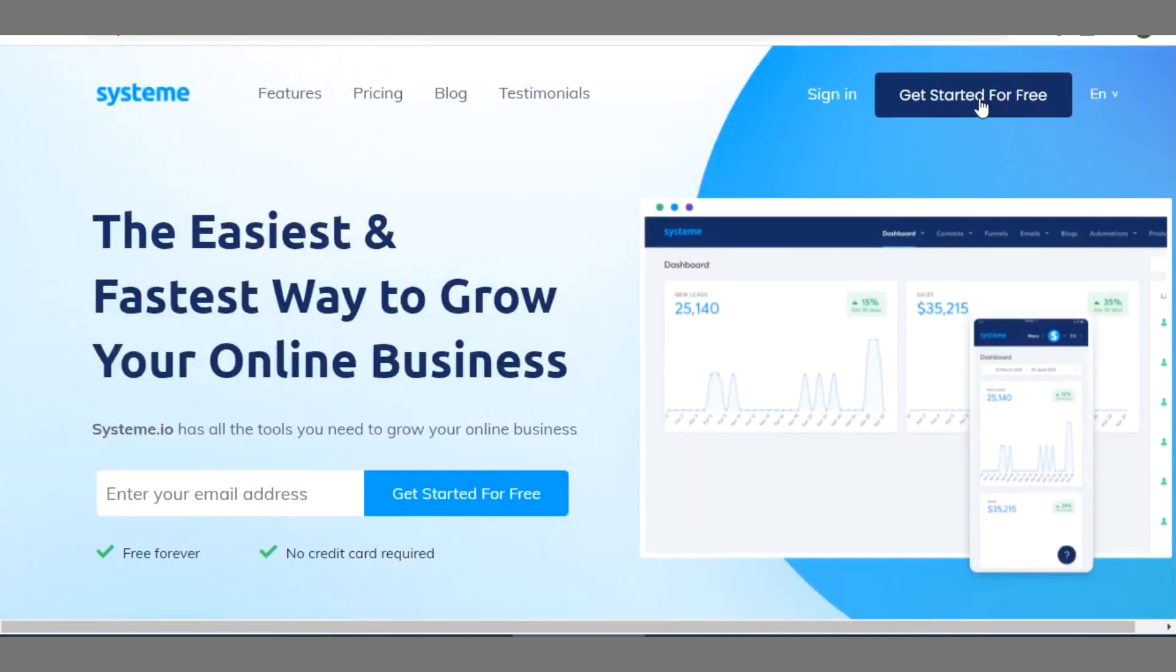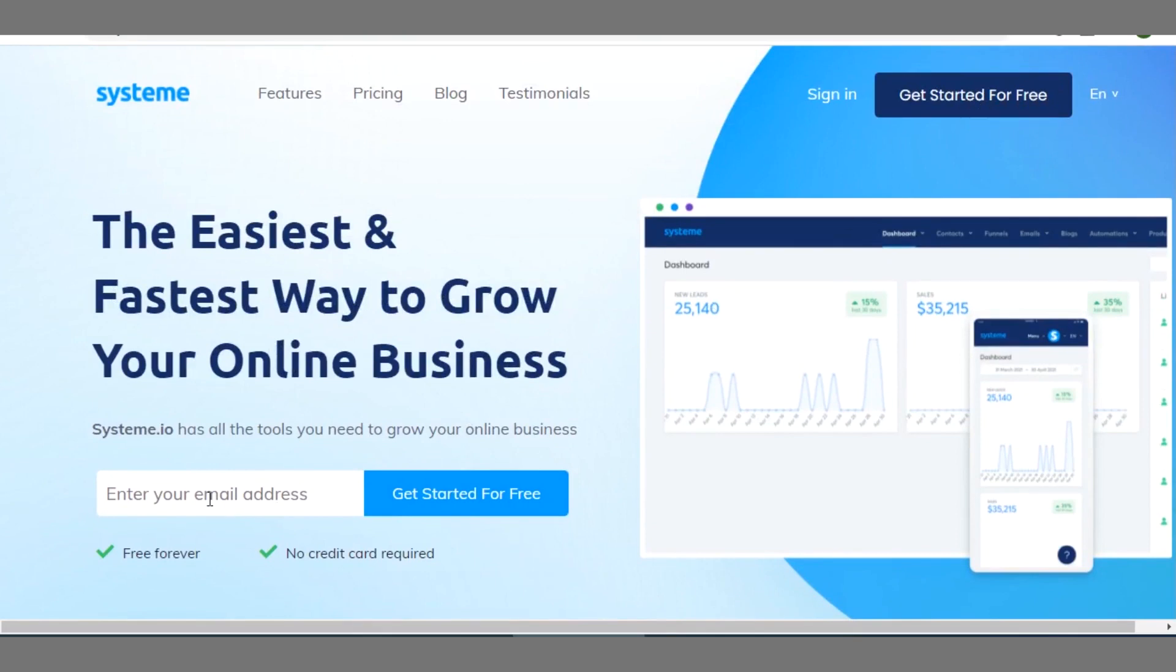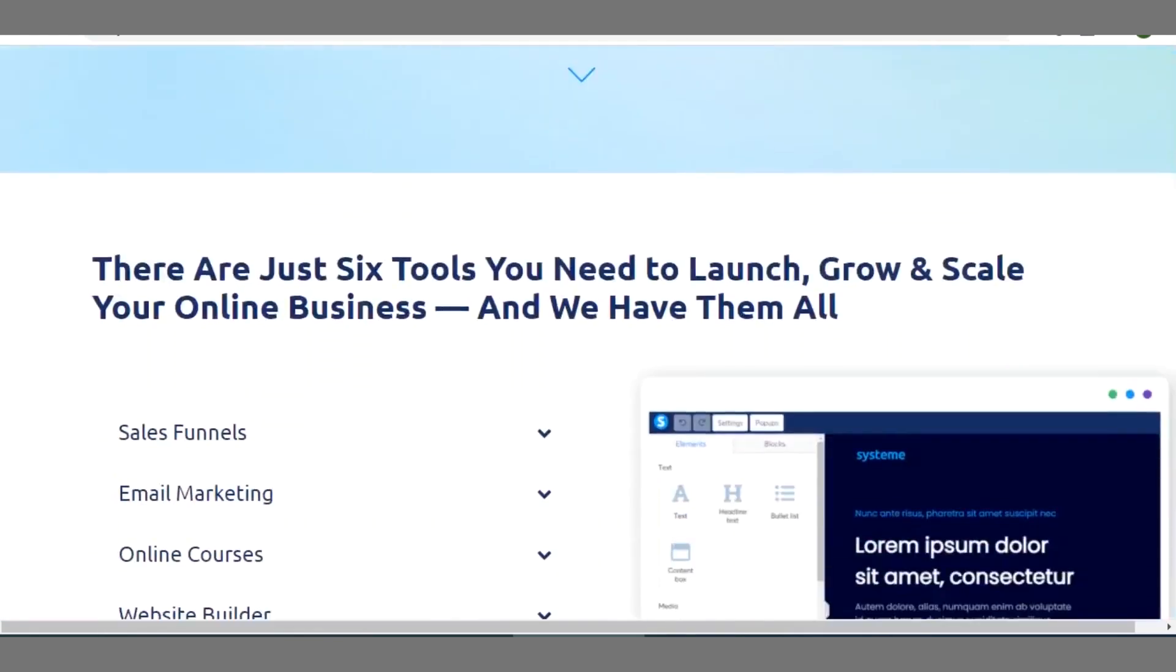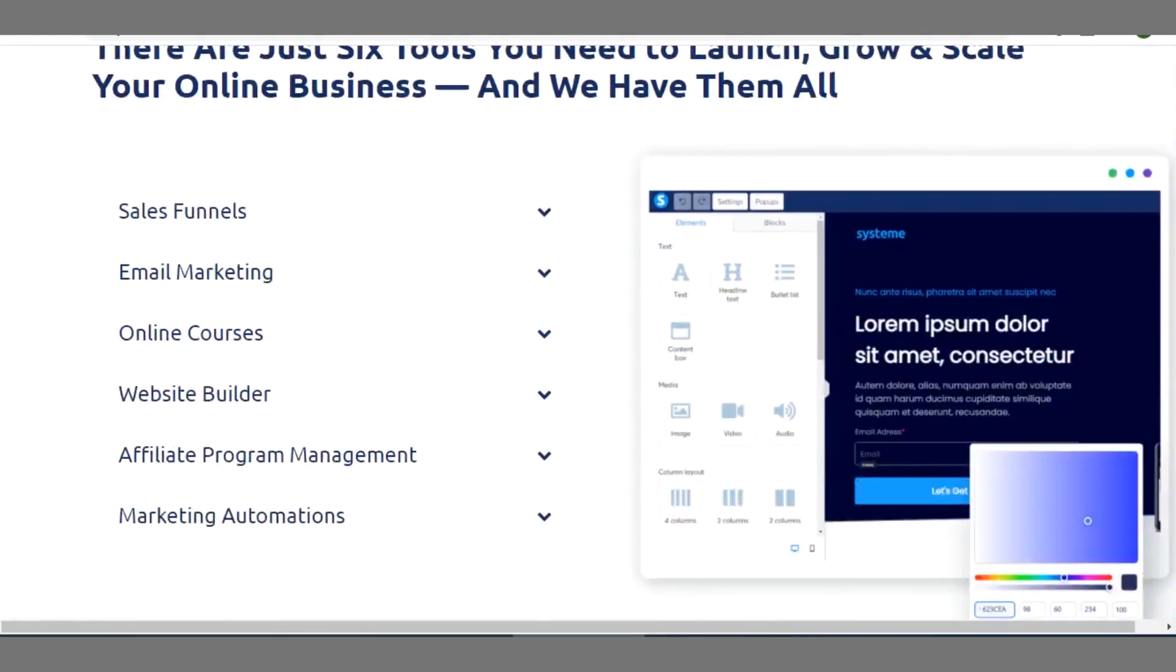So you can sign up for free. You can see on it you have option to sign up for free, get started for free, or you can simply enter your email address here and sign up.